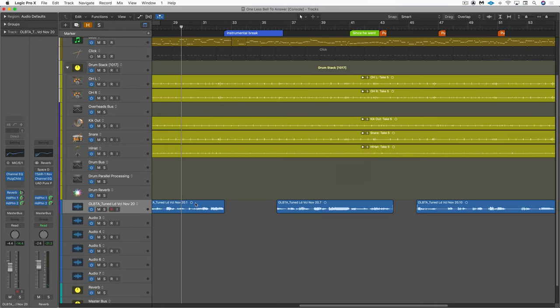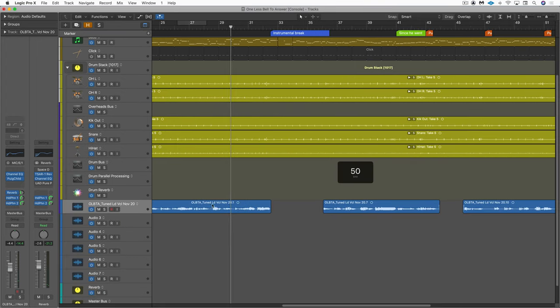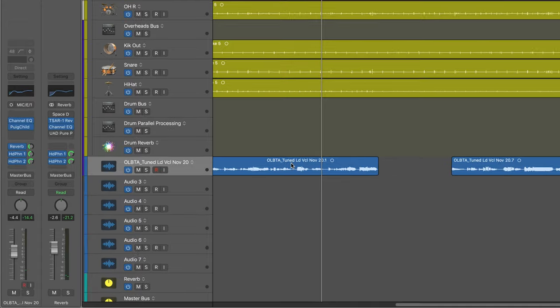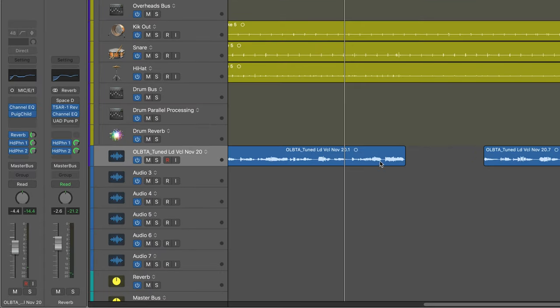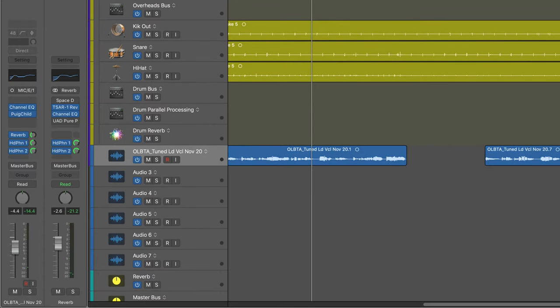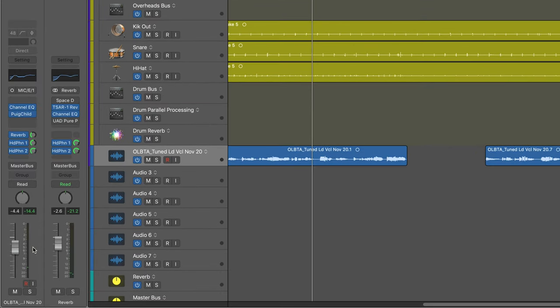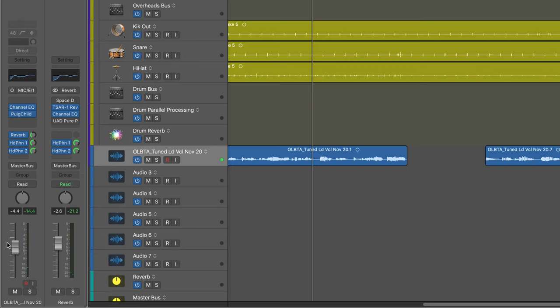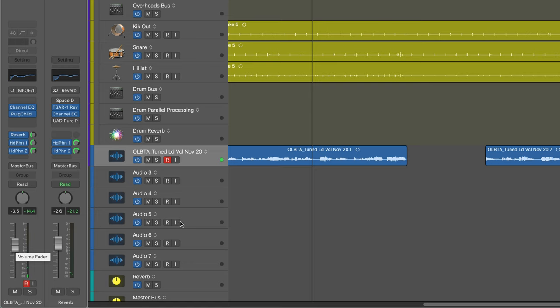All right, so for example, here I've got a vocal track. Let's say I want to punch in on this last phrase over here. What I can do is record enable the track, and this is where that independent monitoring level for recording and playback is useful. Let's say I'm playing back like that, and when I'm recording, he wants to hear in his headphone some of the existing vocal at a quieter volume.